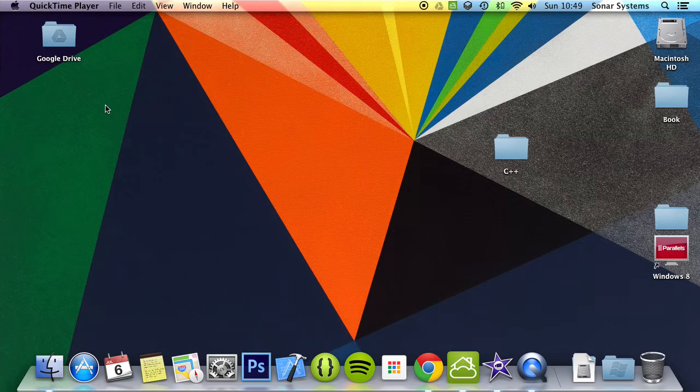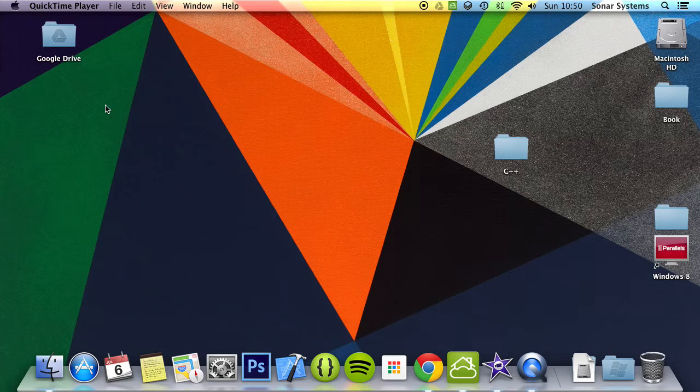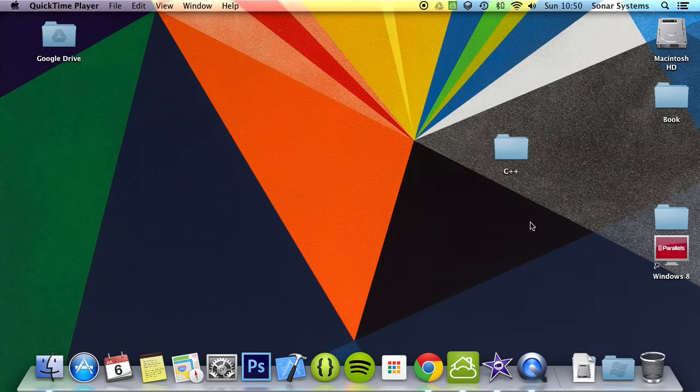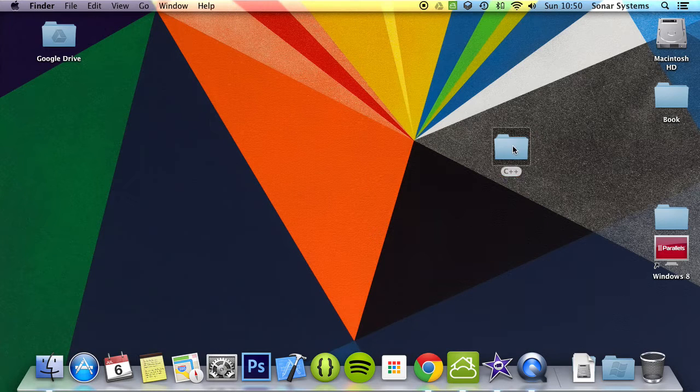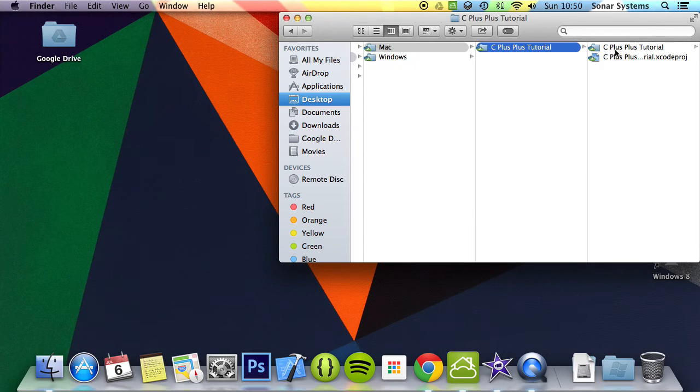The enumeration definition defines names for selected integer values. It is possible to assign to an enumerator variable other integer values that are not in the scope of the enumerator definition, something that we're going to have to really show you so you can understand what we're talking about. So let's just go ahead and open up our project.